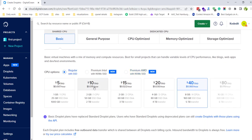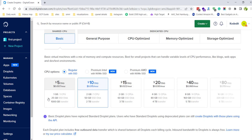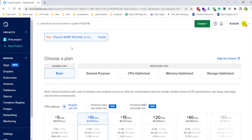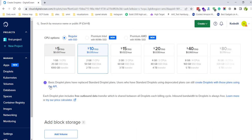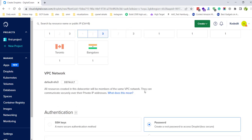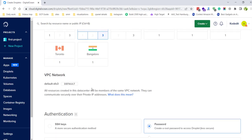Once you select it, choose a server size — whichever you want. For this tutorial I will just use the $10 per month plan with 2GB RAM, but the 1GB RAM option is also fine. You also need to select a region.